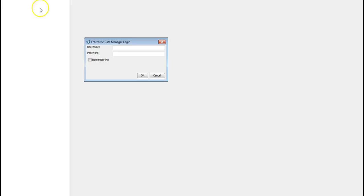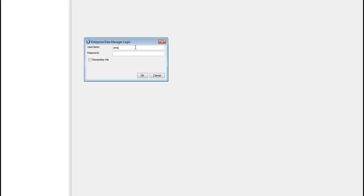And then it will ask for the ILM user using which you want to use the EDM. Provide the ILM user details. This user needs to have the developer role to make any changes in the EDM. So I will give the administrator user itself. Once you provide the details click on OK.